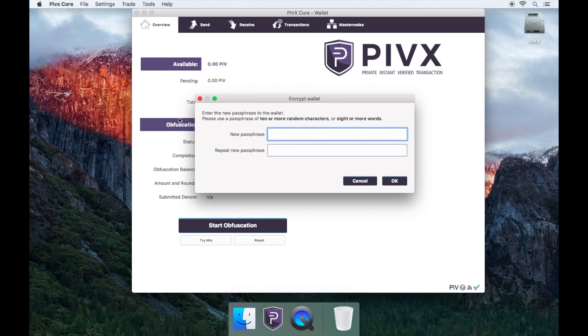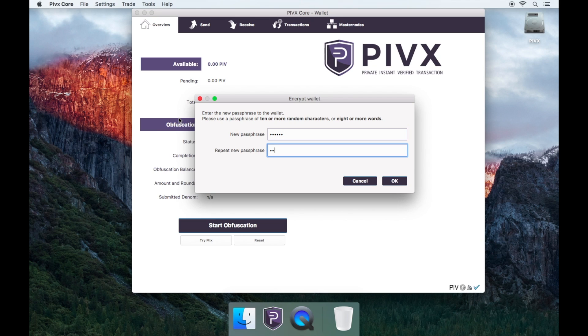It will ask you to choose a password. Just remember to choose a strong password that you'll remember. Now, enter your password again to confirm it.